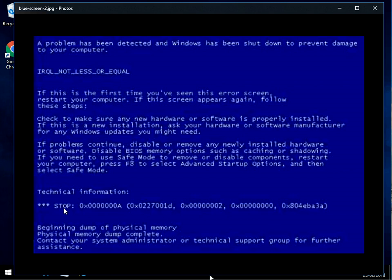Down the bottom here is the stop code — the stop and then this code here. And then sometimes underneath it, you have the file name listed that's caused the crash. But we don't actually have that here.